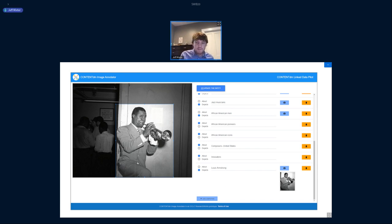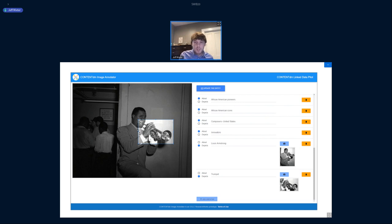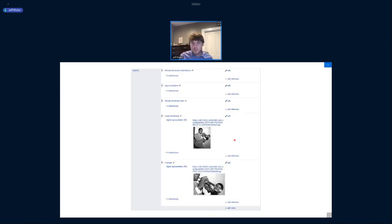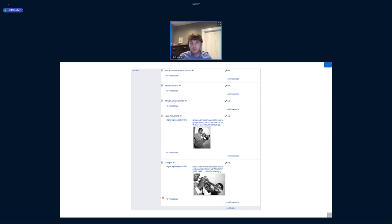Finally, you can add brand new knowledge — for example, a claim saying there's also a trumpet depicted in this image. You can crop that out too. What this does in Wikibase is add that contextual image to the claim that this image depicts Louis Armstrong and a trumpet.